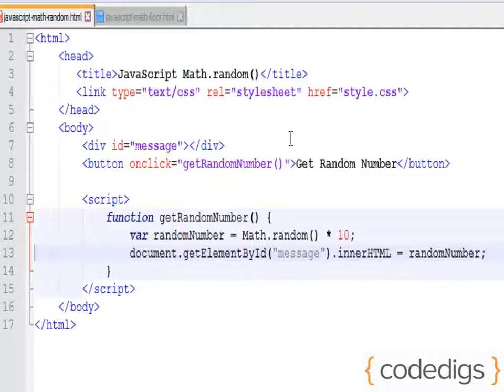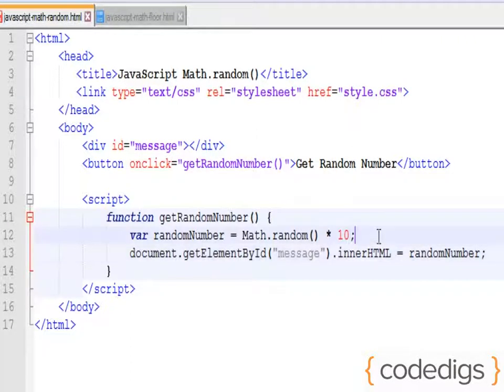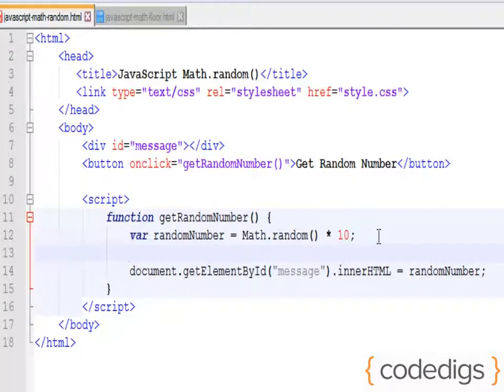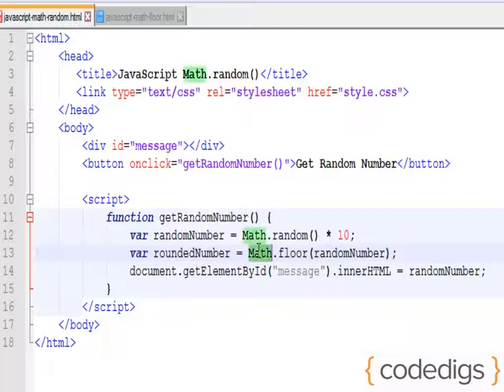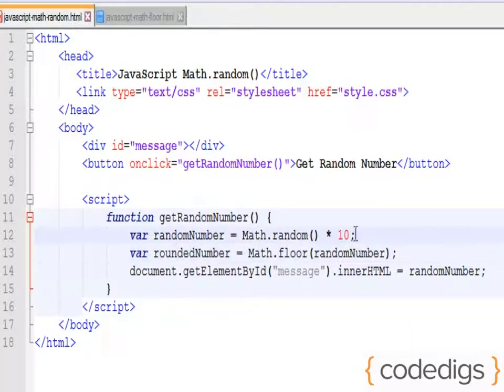If we want to round our number up, we can use Math.ceil. So let's actually create a second variable called roundedNumber. And what we're going to do here is we are then going to apply the Math.floor to our random number variable.